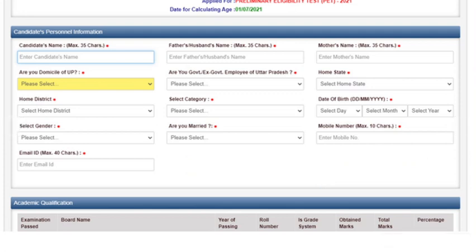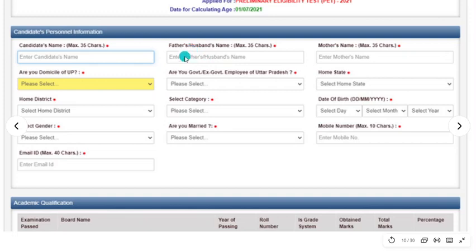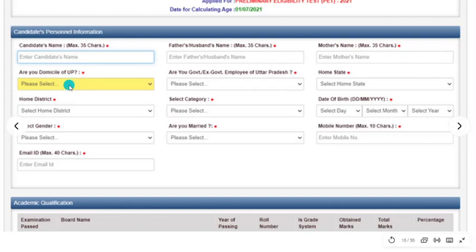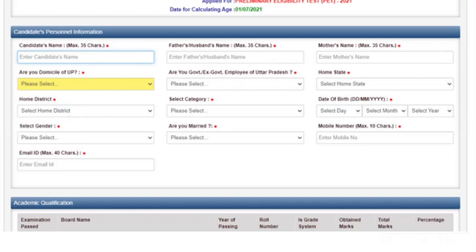Next, we will fill in the details. You will fill your name here, your husband's name if applicable, your father's name, and your mother's name. If you are a resident of UP, select Yes. If you are a government employee, select Yes or No. You will put your home state, district, category, and date of birth — make sure everything is correct.